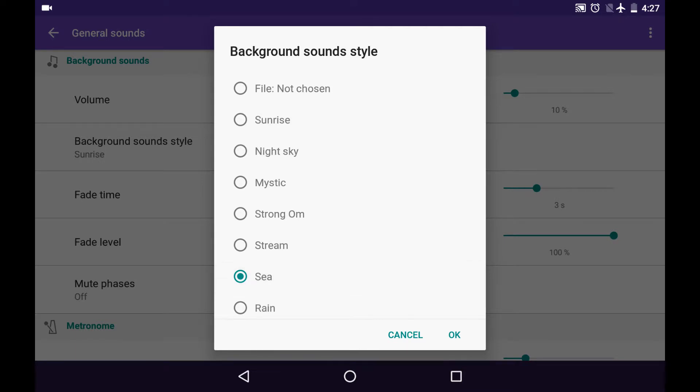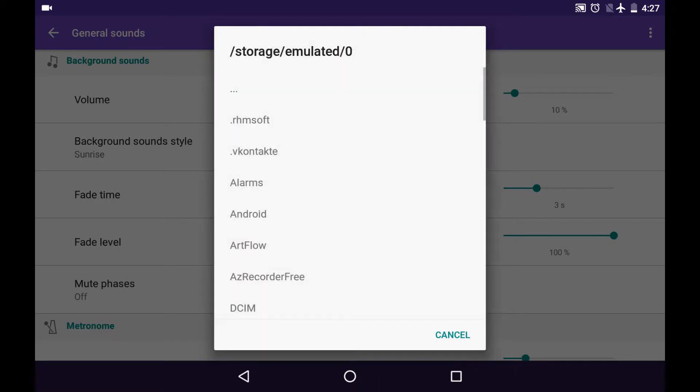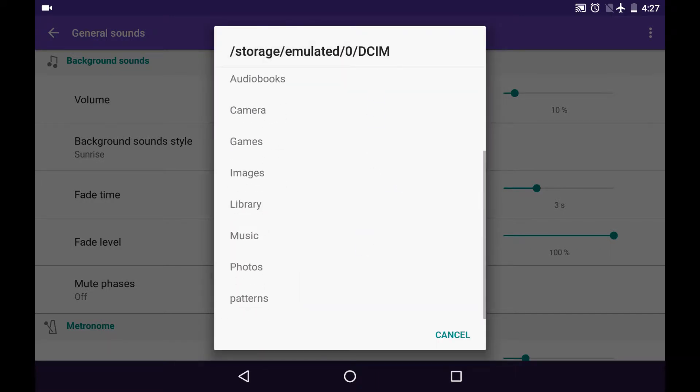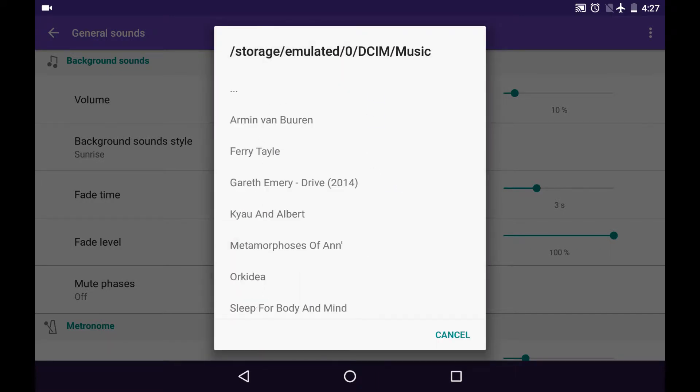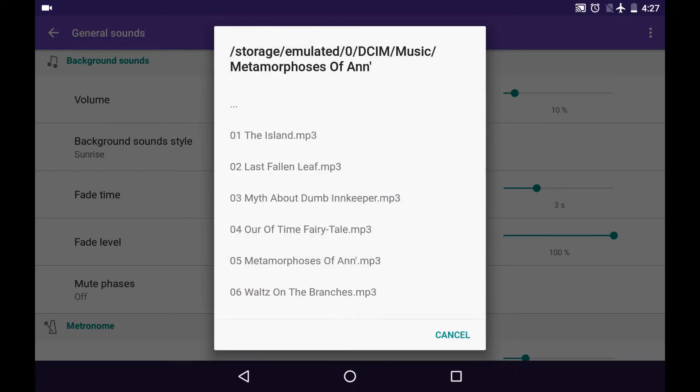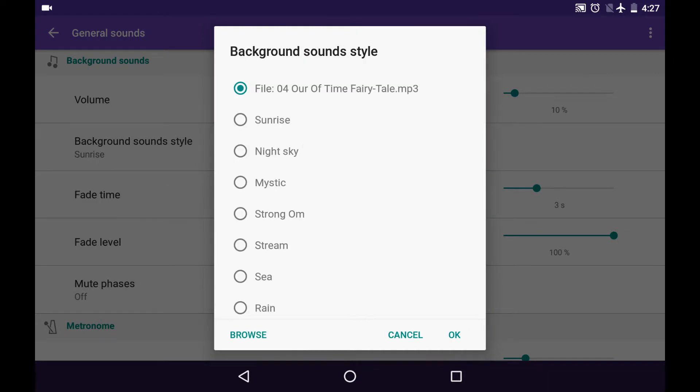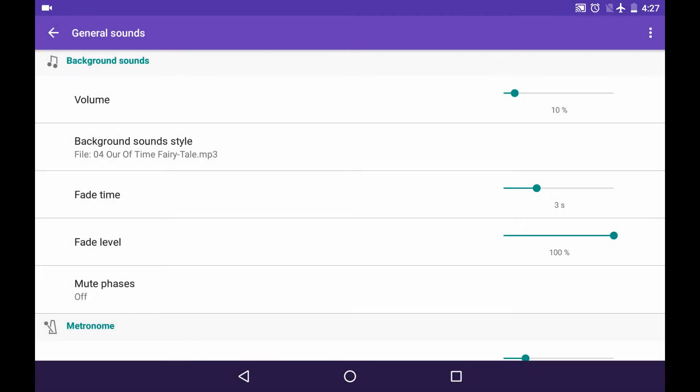Also, you can choose your own custom file, your own music as a background sound style. You can tap and browse and find the music you'd like. We can preview the way it will sound right from here.